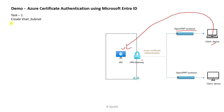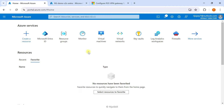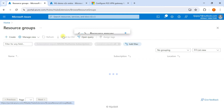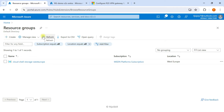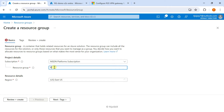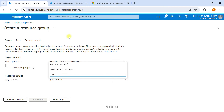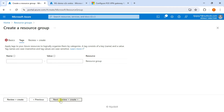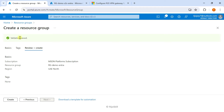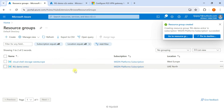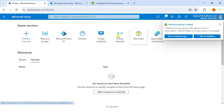Task 1 is to create a VNet and subnet. Let's go to the portal. First, we will create one resource group — just click Create. Then we will write the name and select the region. Click Next, then Review and Create. Validation is completed, just click Create. After that, we will go for our virtual network.